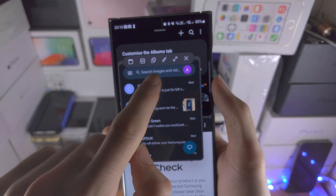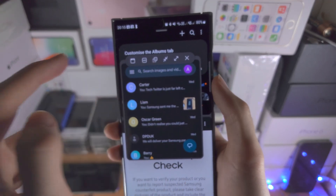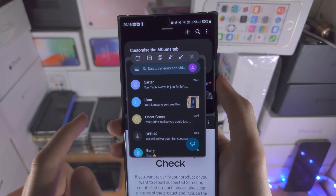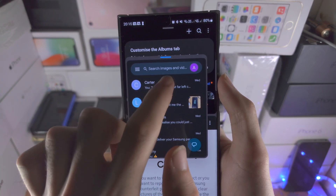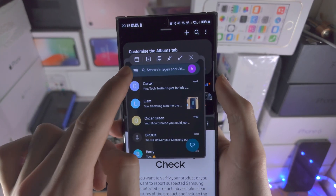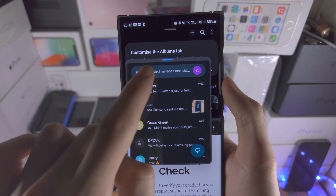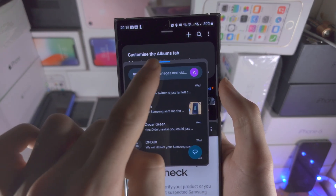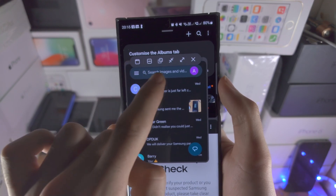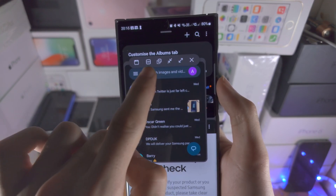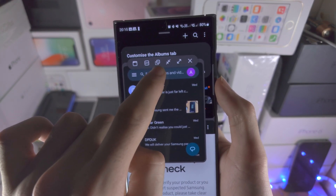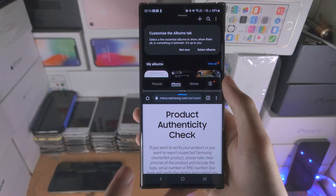We also have the option to minimize the app, bring the app into full screen, and close out of the application entirely. This button here just replaces the blue bar with buttons that will always show up so you don't need to tap on the blue bar, but it will take up more space.